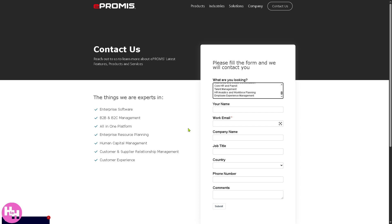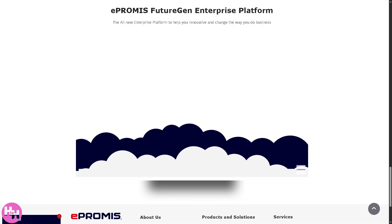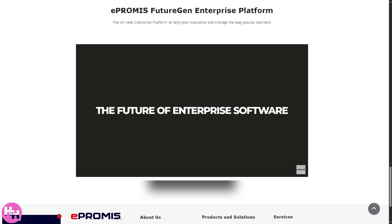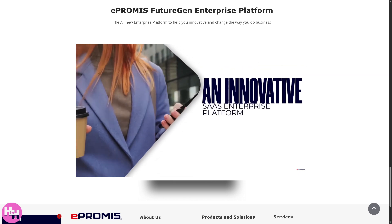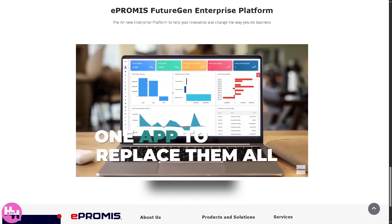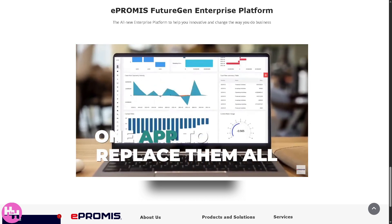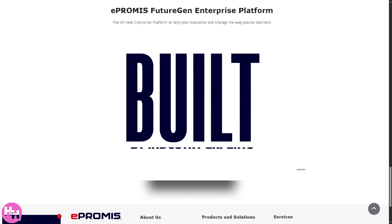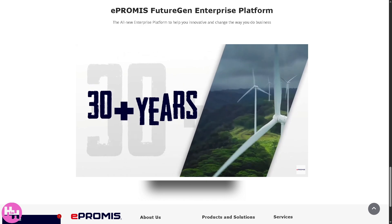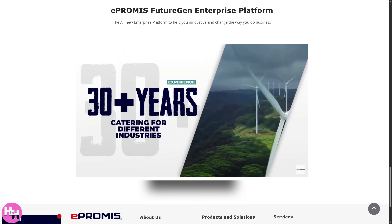The sales team will work to understand your goals, budget, and needs to offer a tailored solution. To wrap up — if you're looking for a flexible, scalable, cloud-based ERP solution with robust modules for HR, finance, project management, and more, e-Promise is definitely worth considering. It may not be the cheapest on the market, but it delivers serious value for growing enterprises.